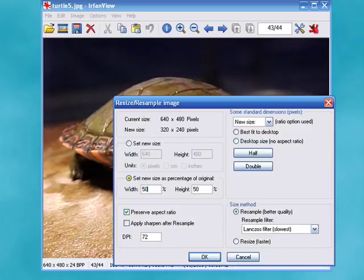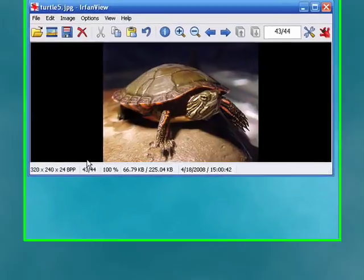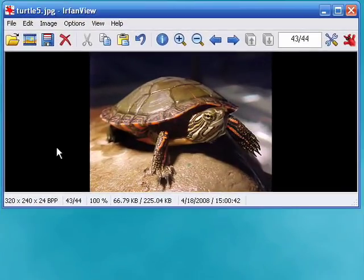So today I'm going to use 50%, click OK, and now you can see our graphic has been resized.